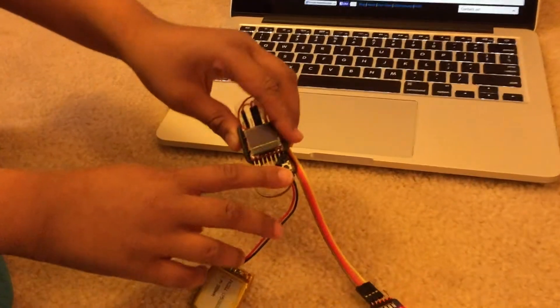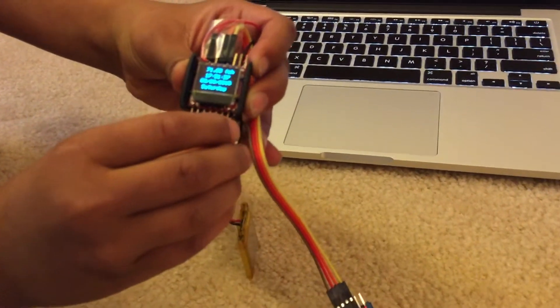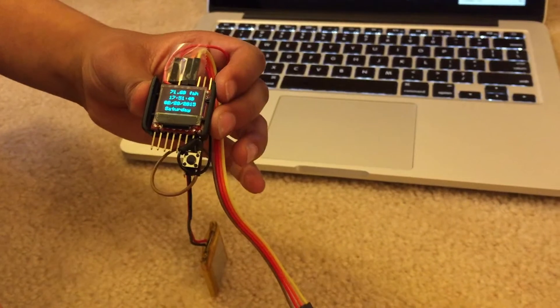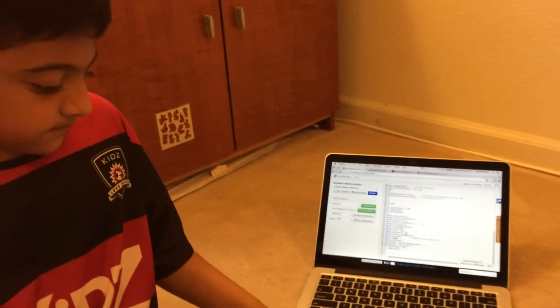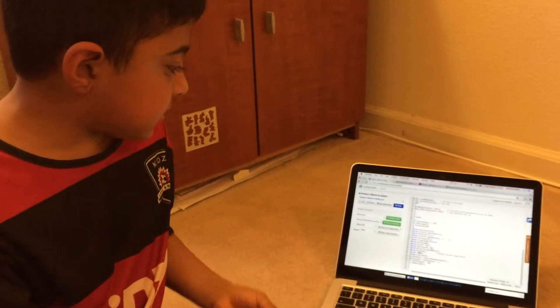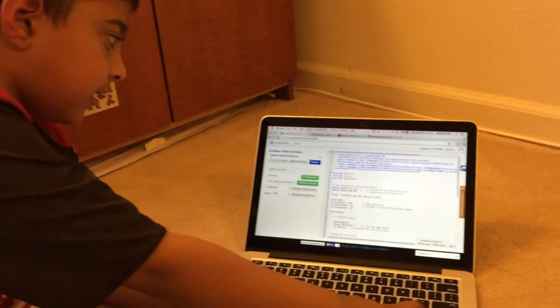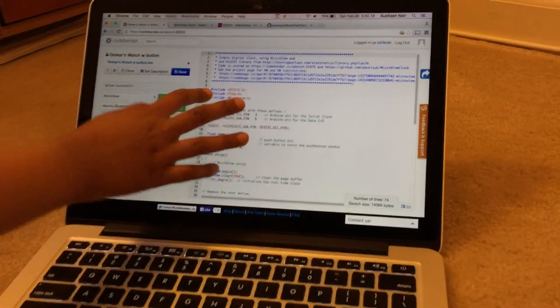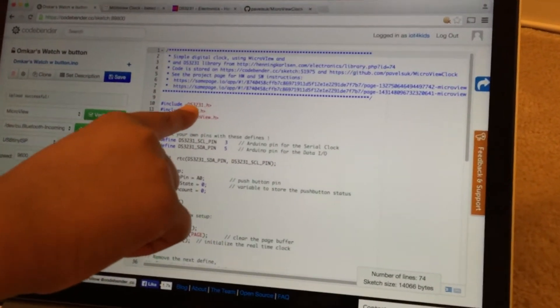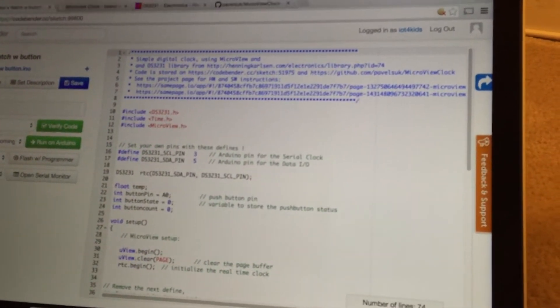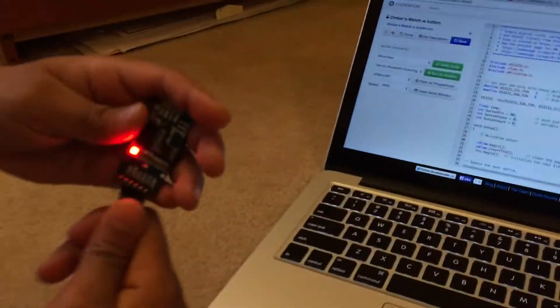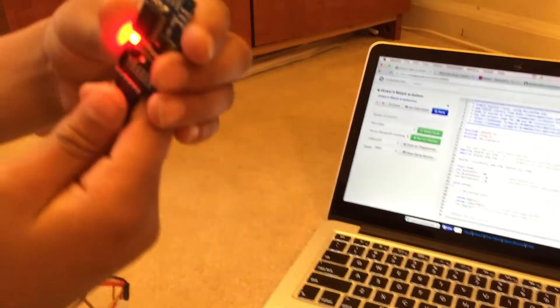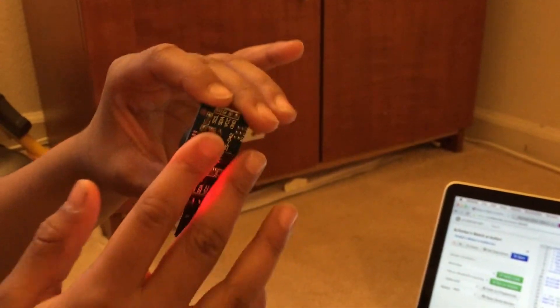This is the code that it runs on. We have three libraries here: the DS3231 library, which is for the real-time clock module. This real-time module has a memory for the time and also has an extra battery, and this is the library for that.